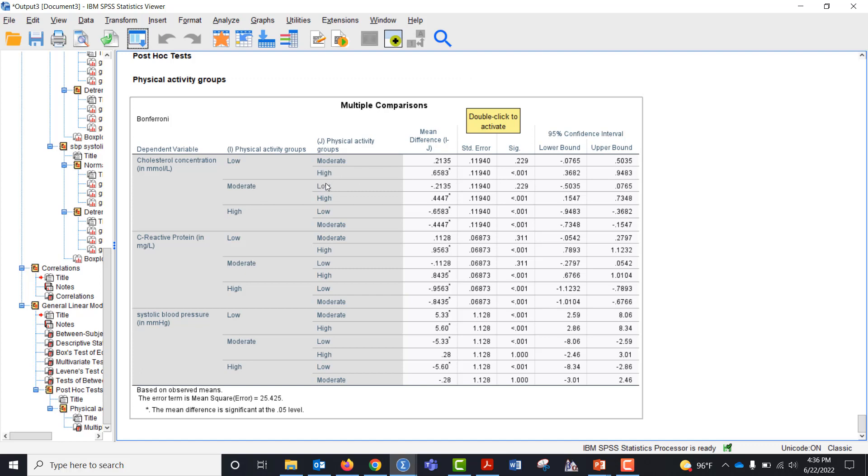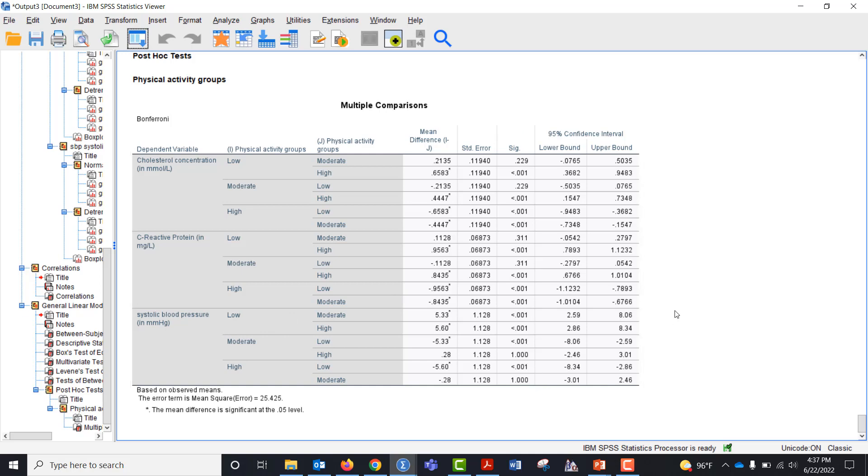Moderate and low are the same, moderate and high are significantly different. Within C-reactive protein, low and moderate are not and low and high are not and the rest are. And then with systolic blood pressure everything is significant except for moderate and high. Alright, that's how you do it. Thank you.